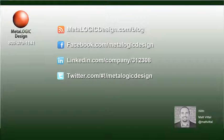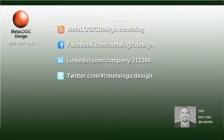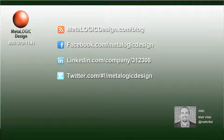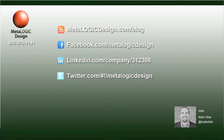So, that's pretty much it for the Google Plus One. Thanks for joining me in this Metalogic Design TV tip. If you would like to hear more tips, head over to our blog at metalogicdesign.com/blog, or you can connect with us on Facebook, LinkedIn, or Twitter. Until next time, thanks again for joining us.